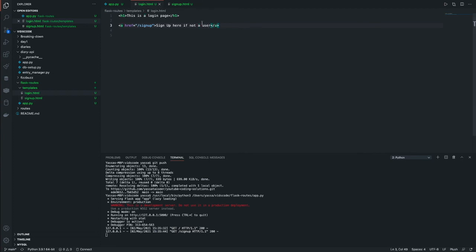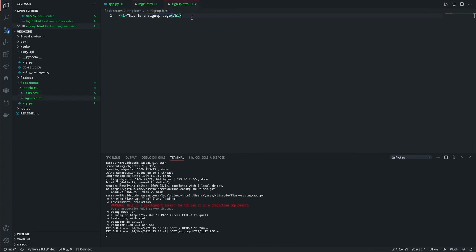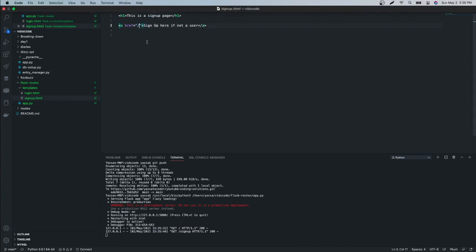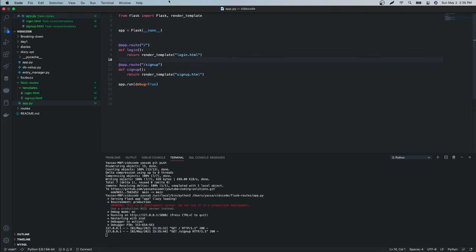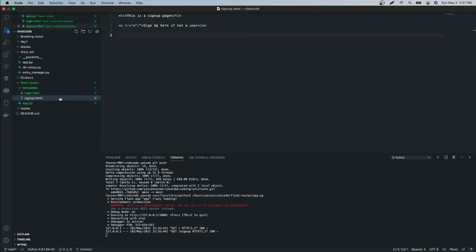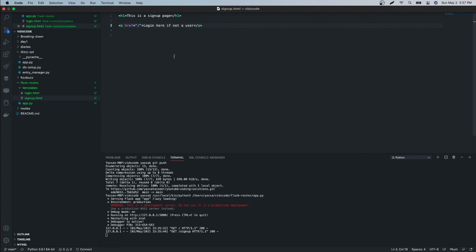All right. And now let's just do the exact same thing over here. So we're going to write, so instead of doing slash signup, it's just going to be a simple slash. Always remember to follow whatever is the route you initialized. So now we're going to write over here, log in here, if you are a user.